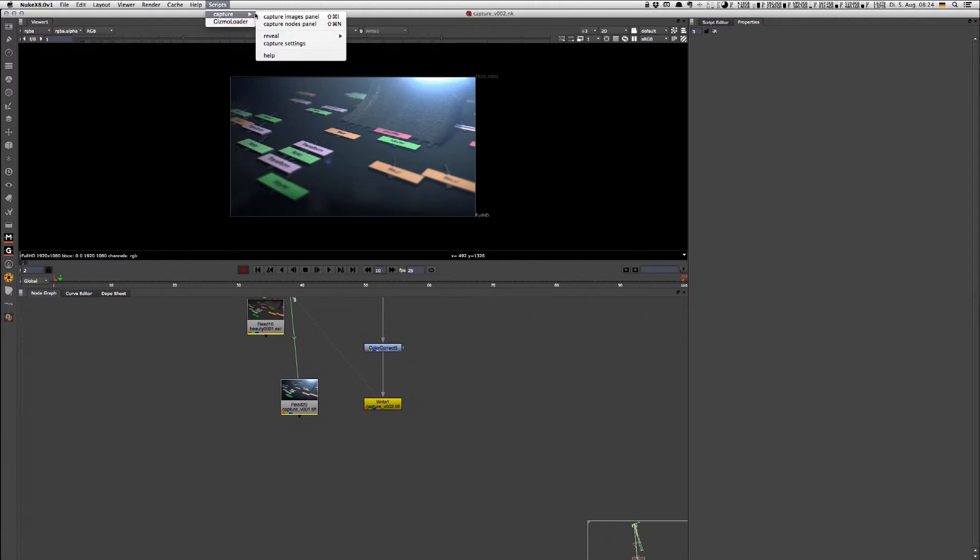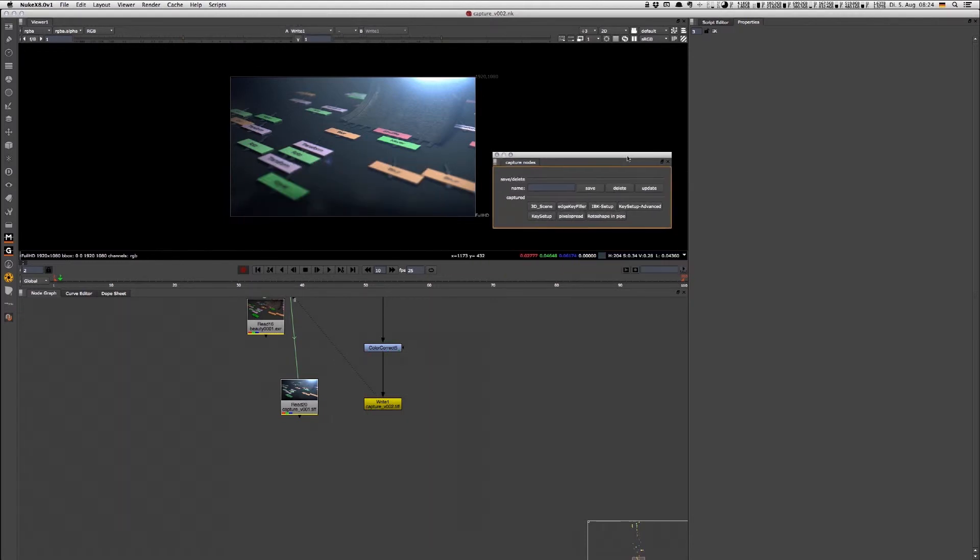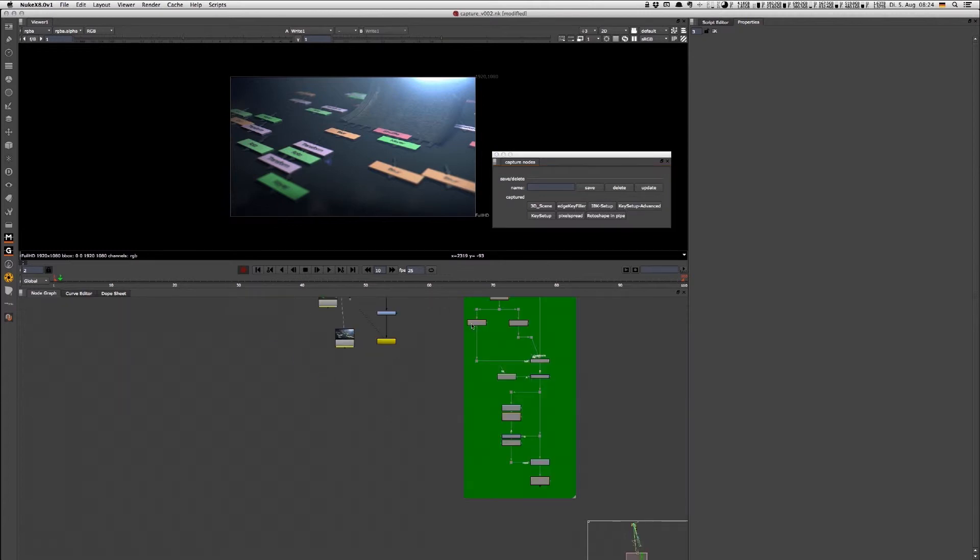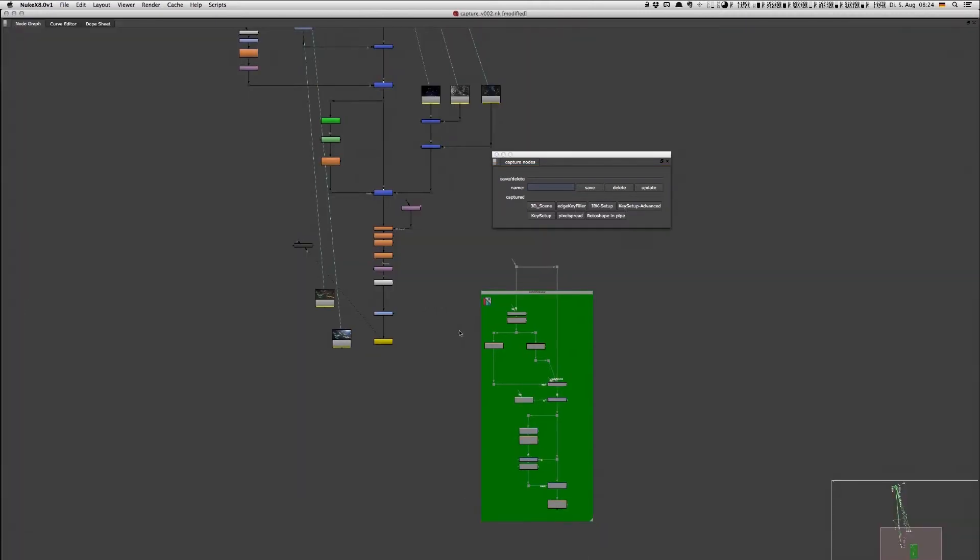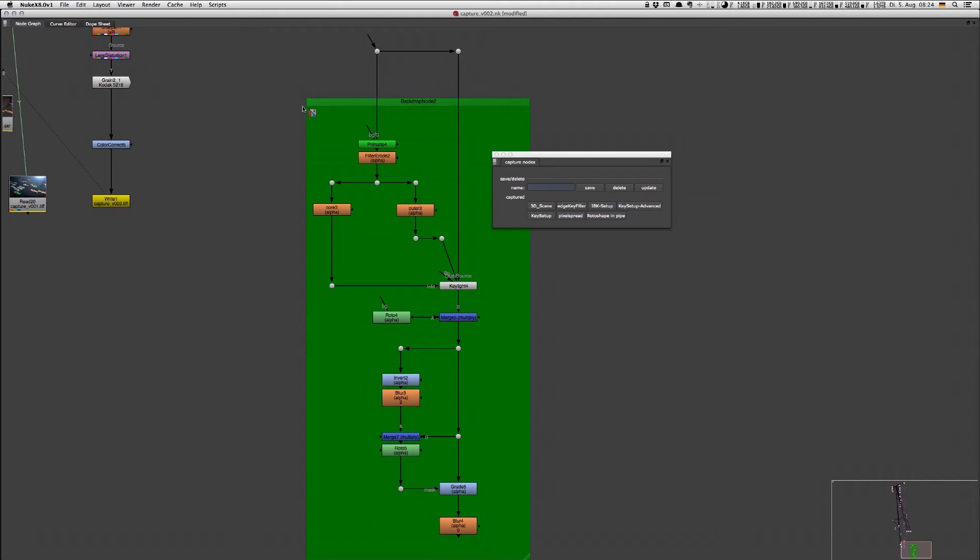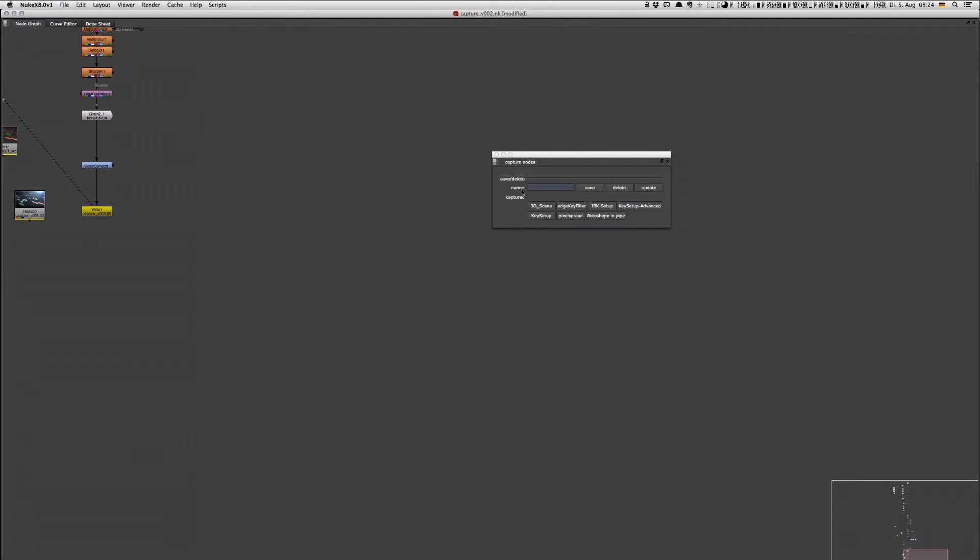For example, if I go here to Captcha Nodes panel, I get this panel where I already have these node setups. For example, I have a keying setup which contains these nodes, and this becomes pretty handy because if I'm working on another machine and I quickly want to have a 3D scene, I just click on that button and then I'll have it.